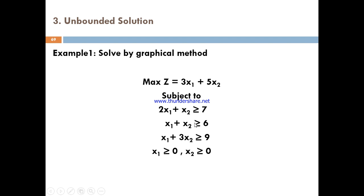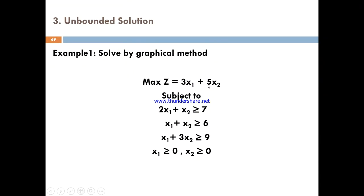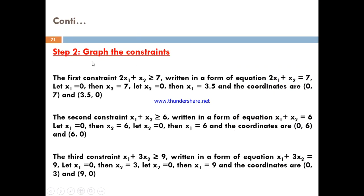We can write the completed LDPM model and graph the constraints. The first constraint is x1 plus x2 greater than or equal to 7. Changing this to equality: x1 plus x2 equals 7. Setting x1 equal to 0 gives x2 equals 7, and when x2 equals 0, x1 equals 3.5. For the second constraint, x1 plus x2 greater than or equal to 6, changing to equality gives coordinates.